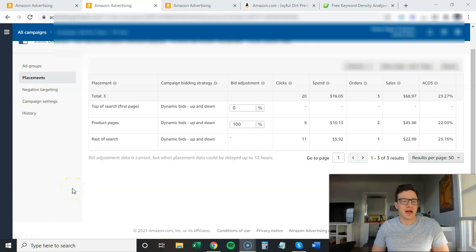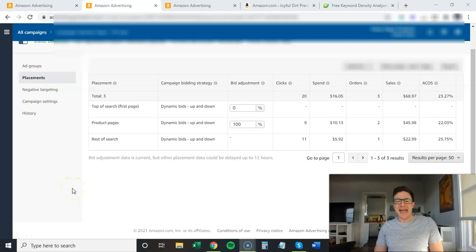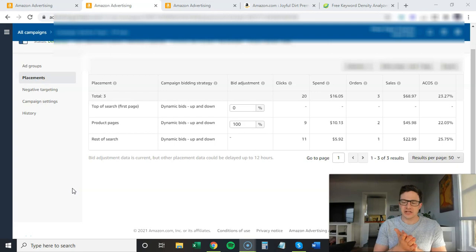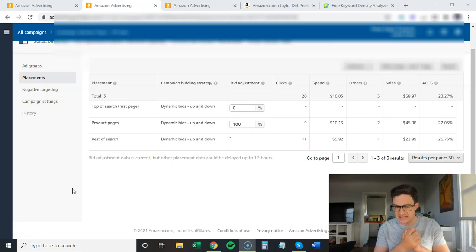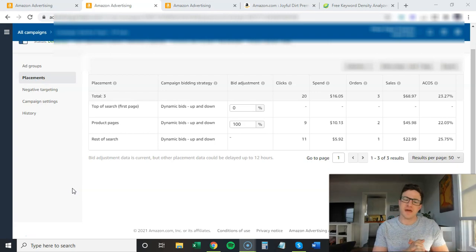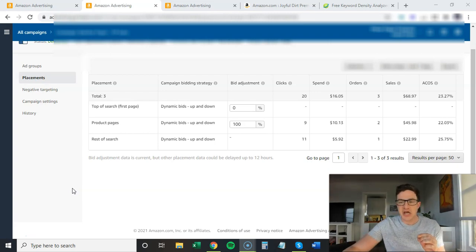Hey everyone, I'm not going to waste any time here and I'm going to jump right into a brand new advanced auto campaign tip that I came up with that messes around with placement stats.